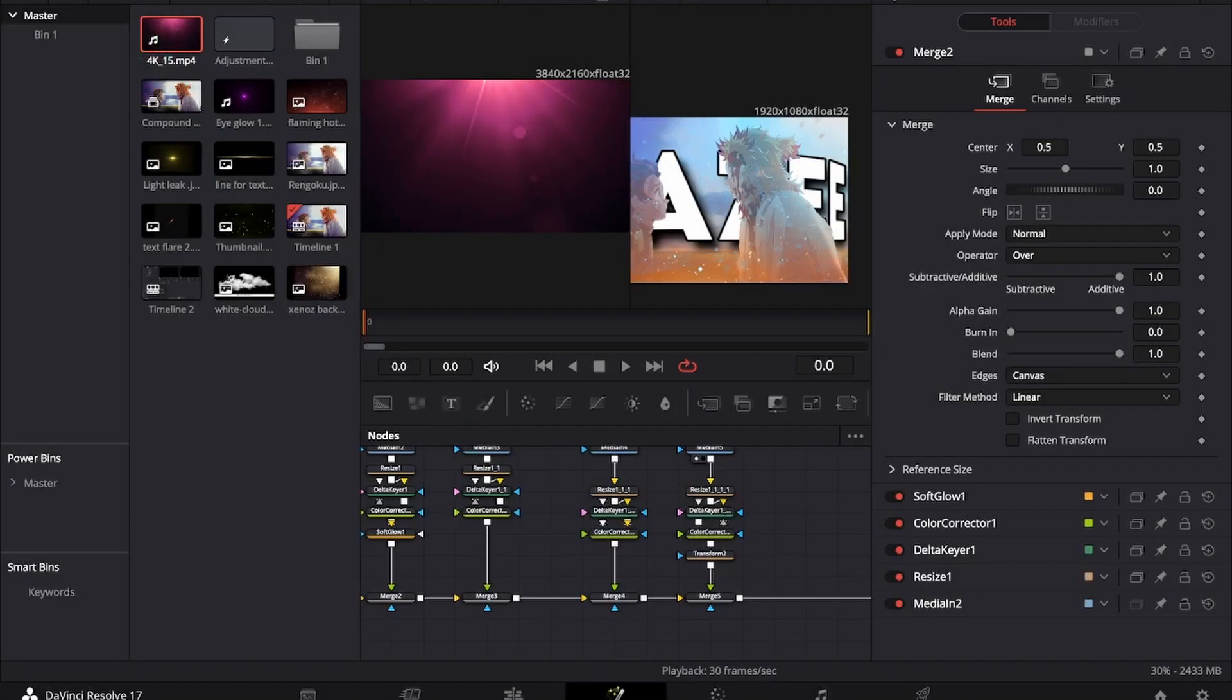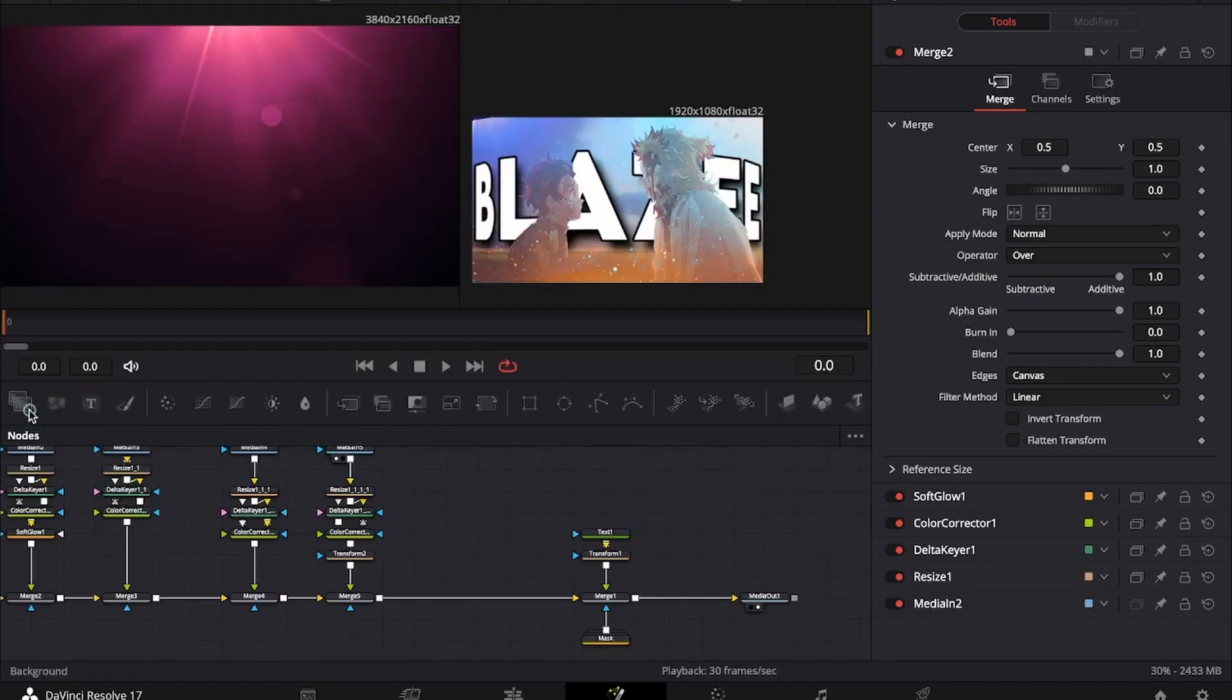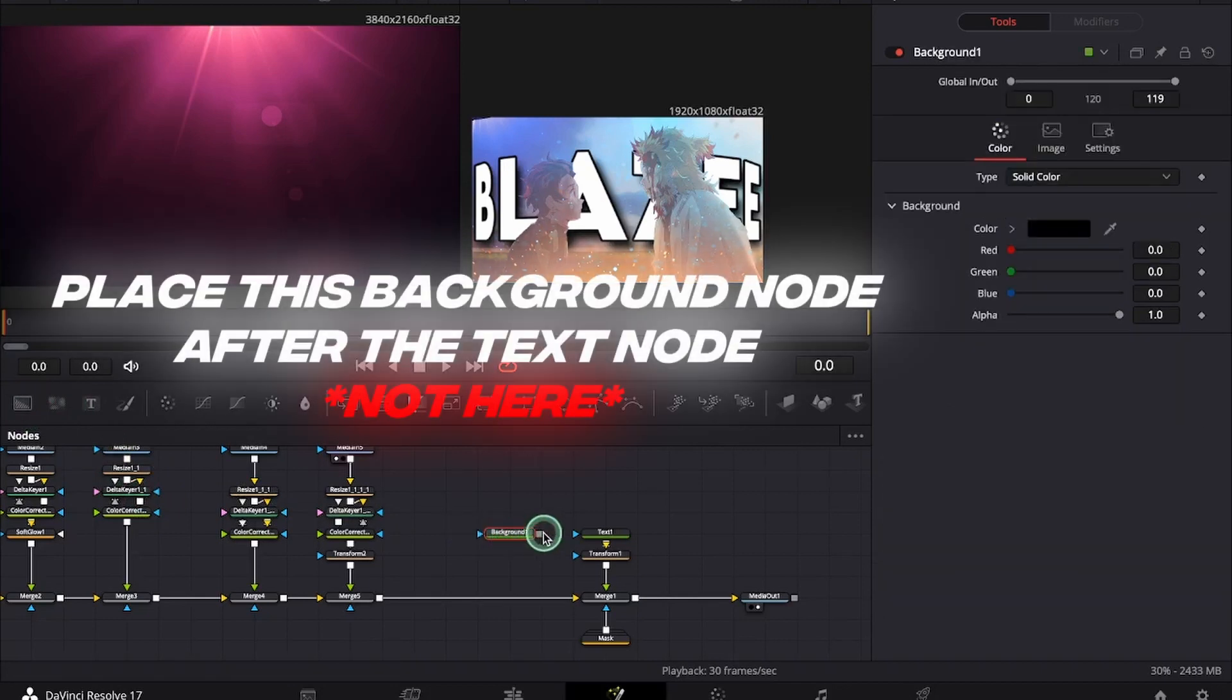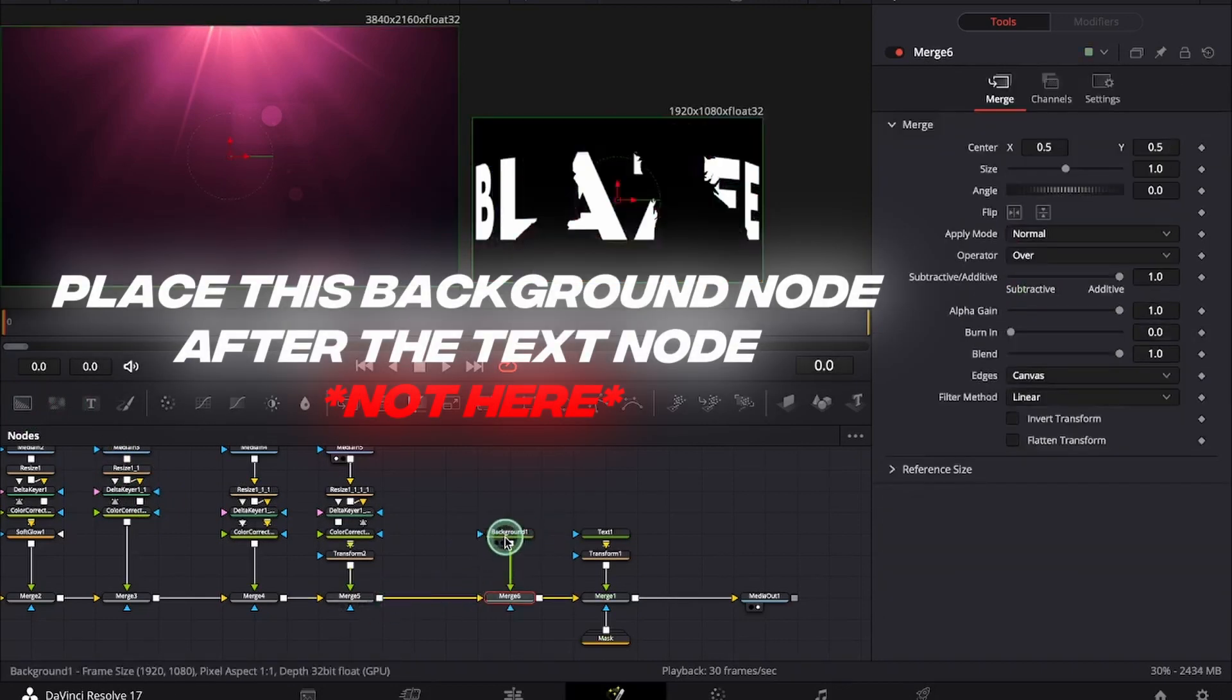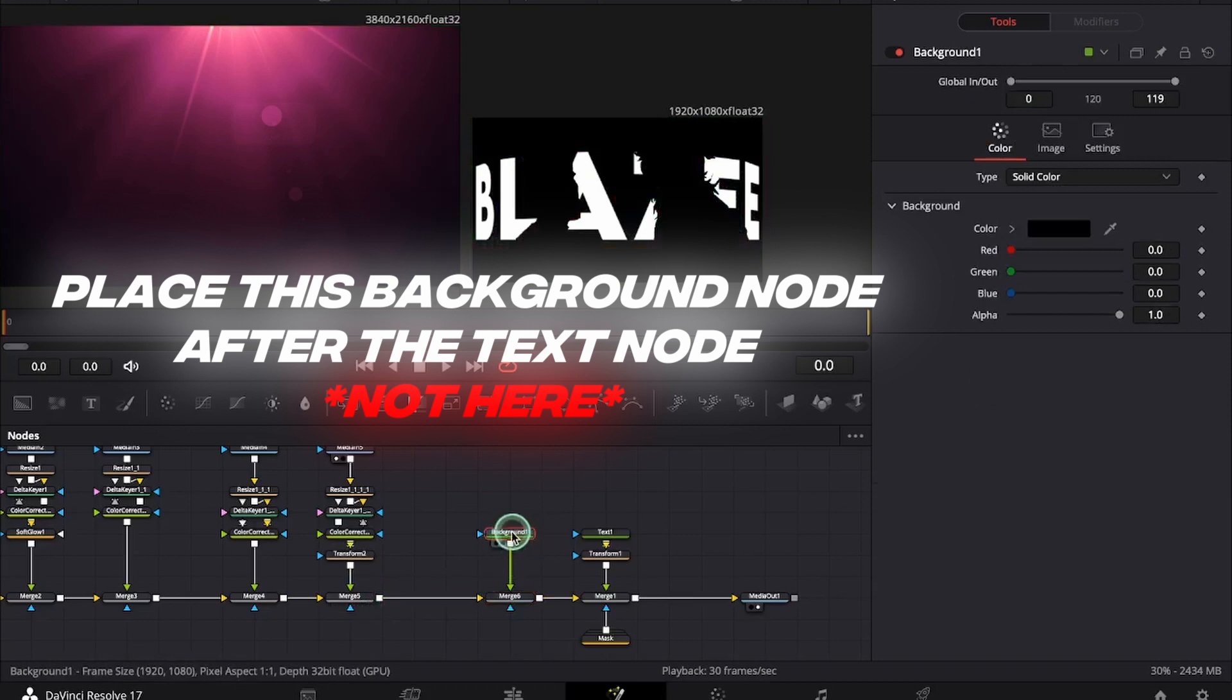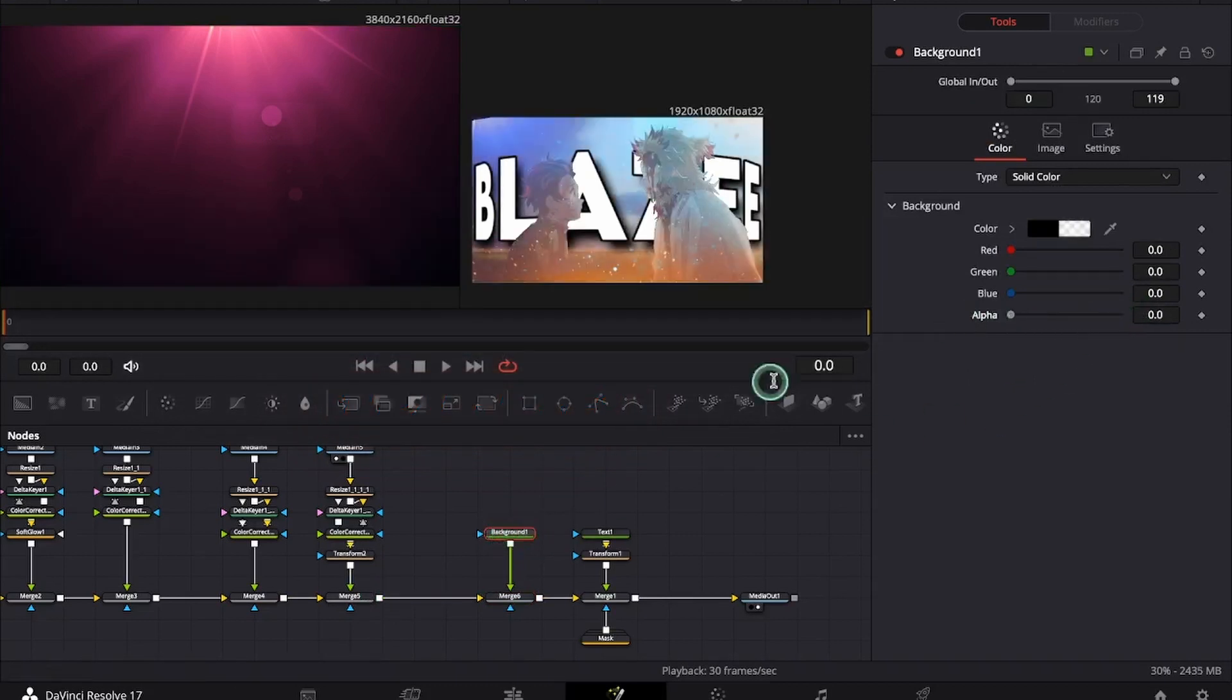Now I will be teaching you how to make an underline for the text. You have to take a background node and attach it to the merge. Under the background make the alpha 0 and then go and select the paint node.